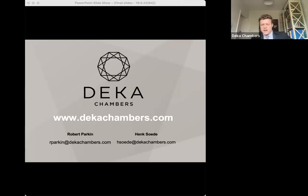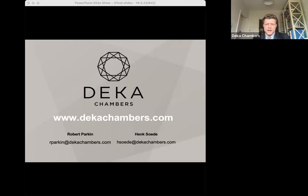Thank you very much for attending everyone. That's it from us — again, if there are any questions at all, please do feel free to email.